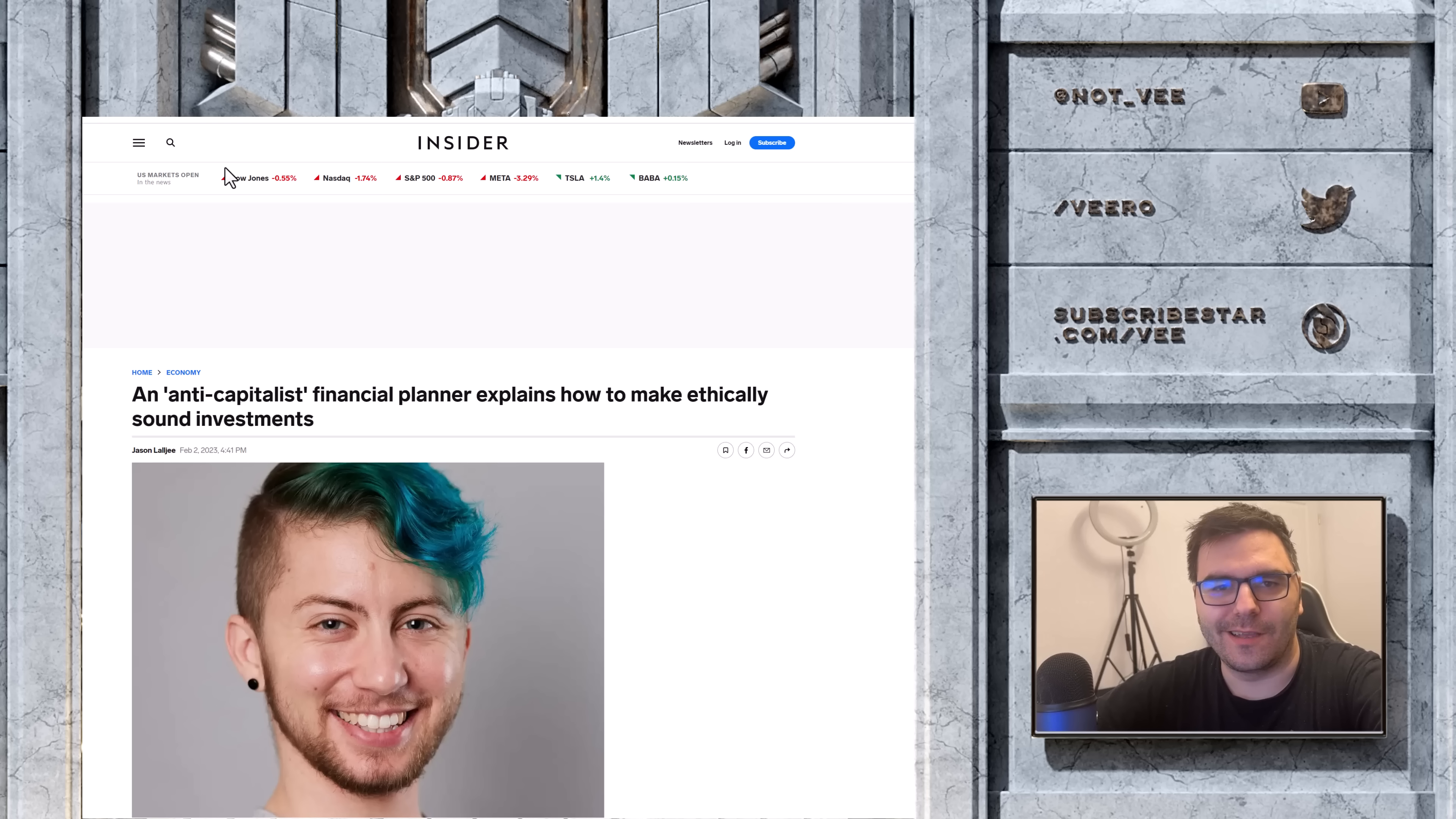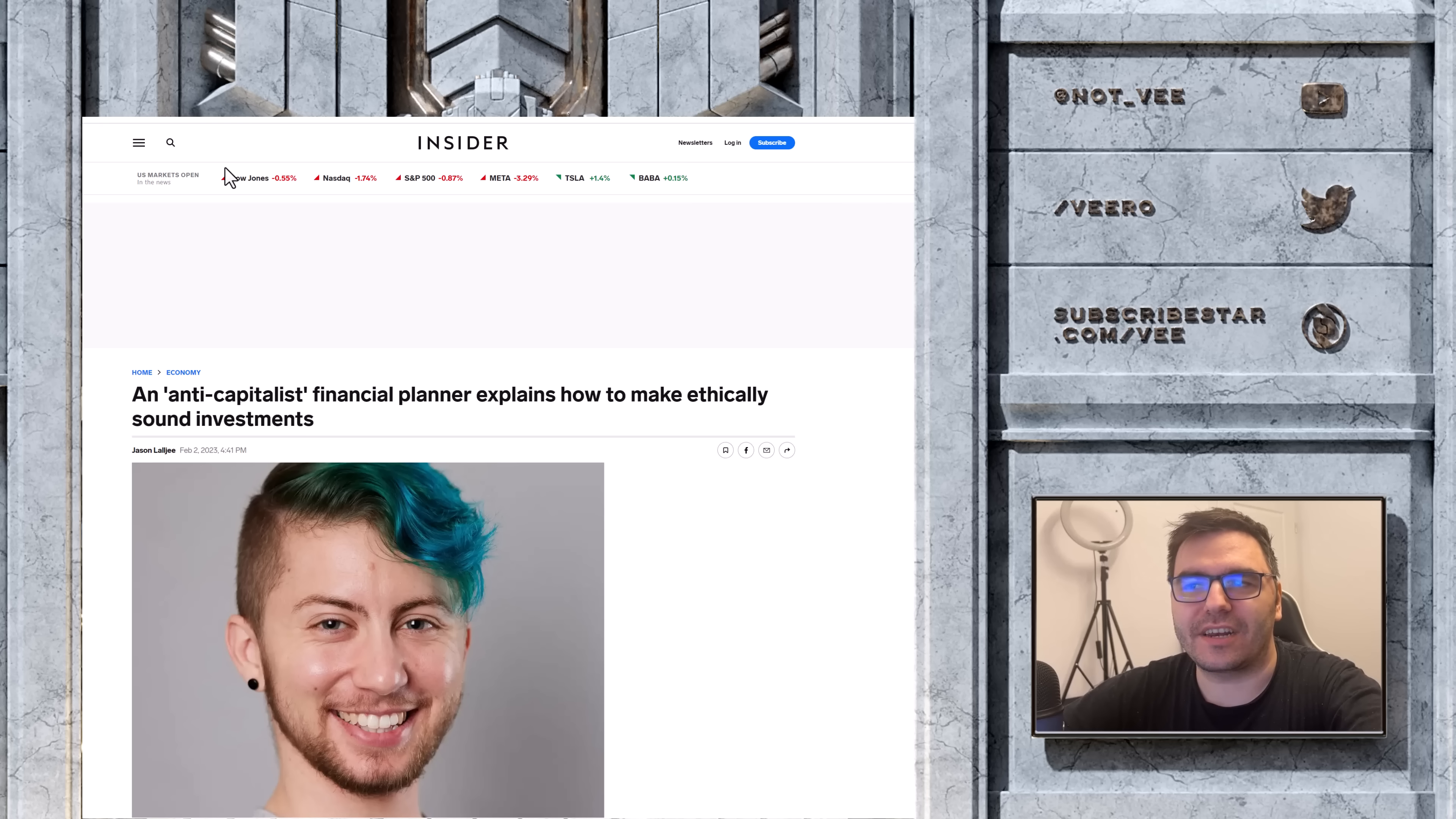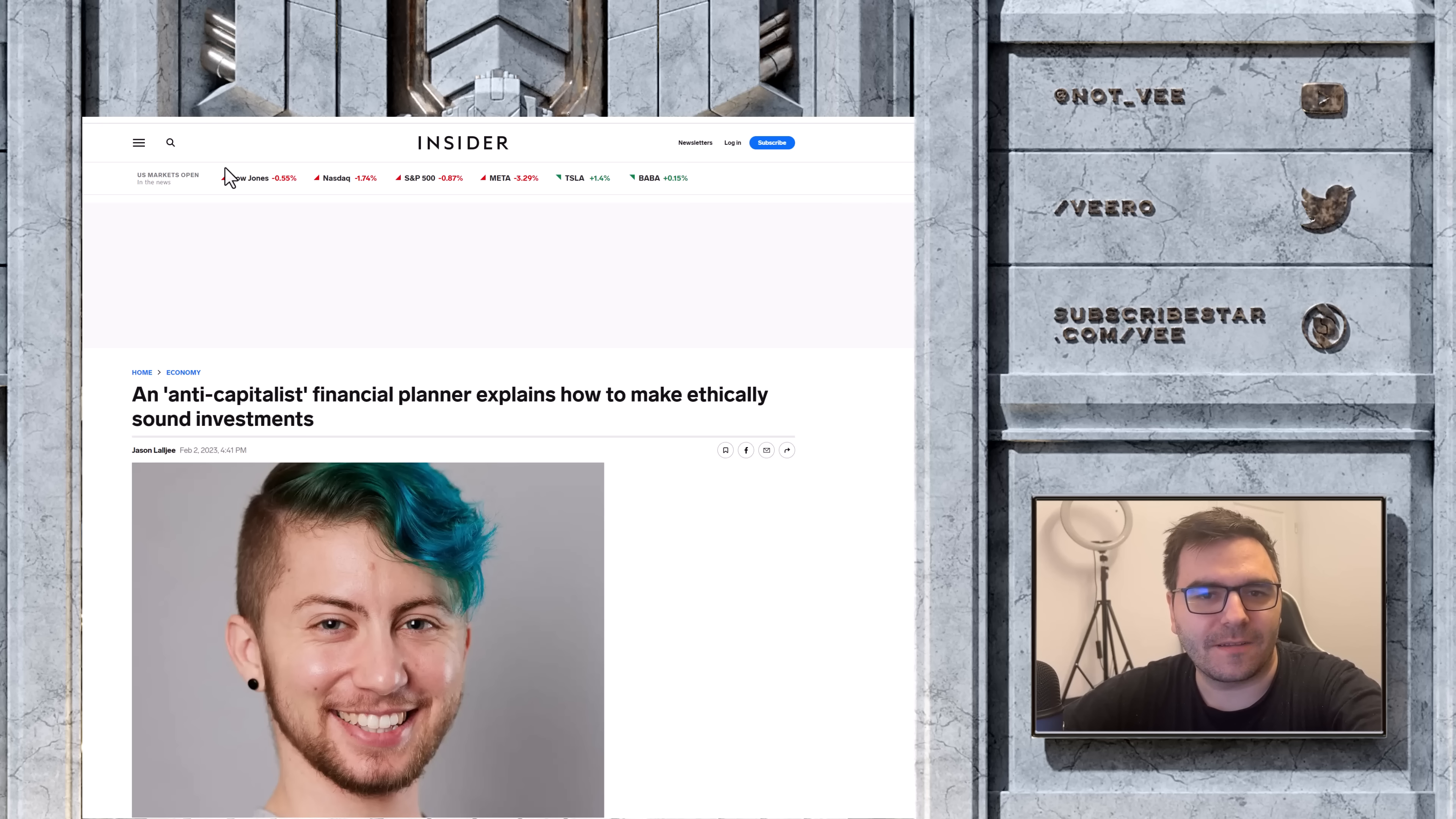Look at this. Business Insider. A respectable journalistic outlet. Anti-capitalist financial planner explains how to make ethically sound investments. Asking an anti-capitalist about investments is like asking a vegan how to cook your steak. Why would I do that?